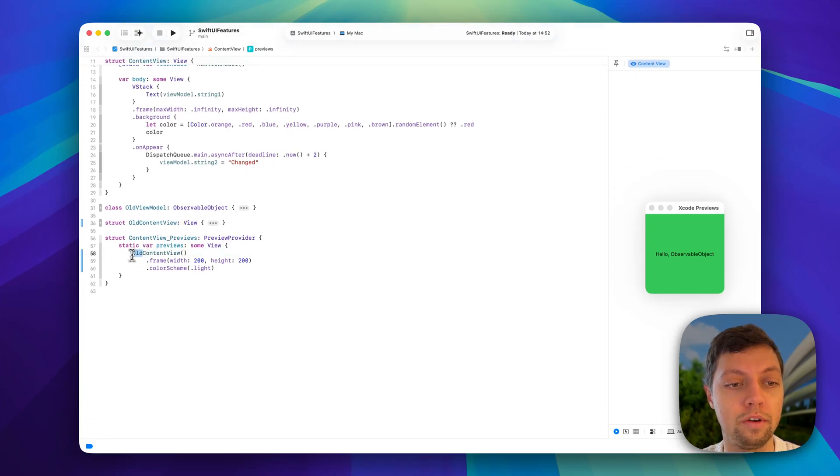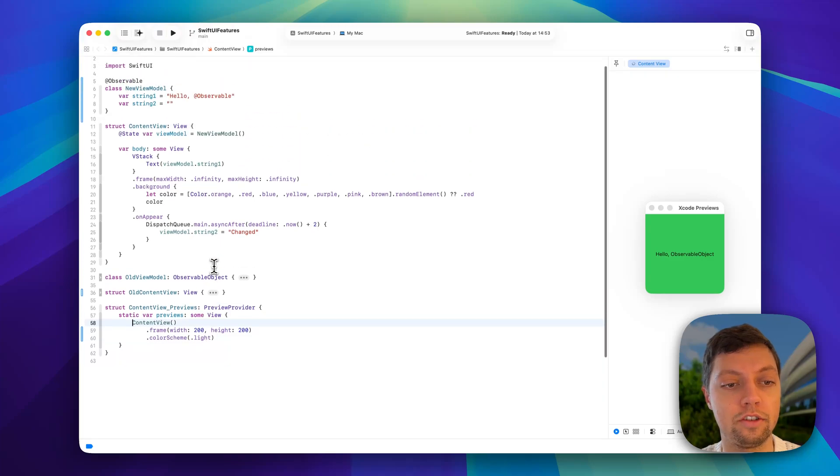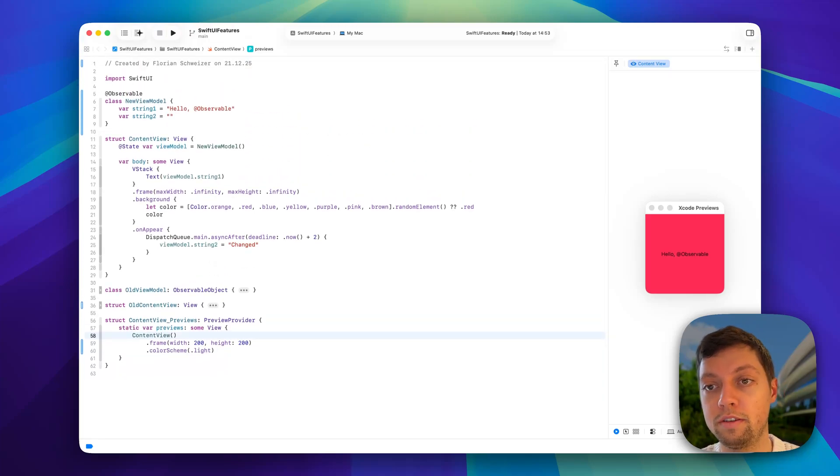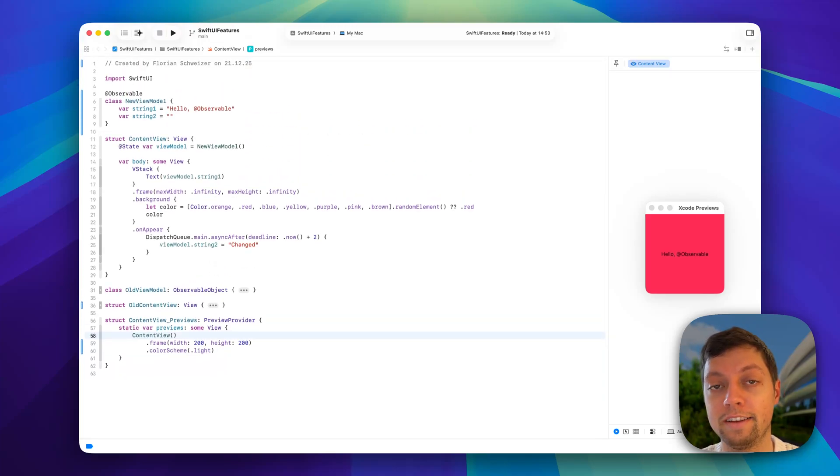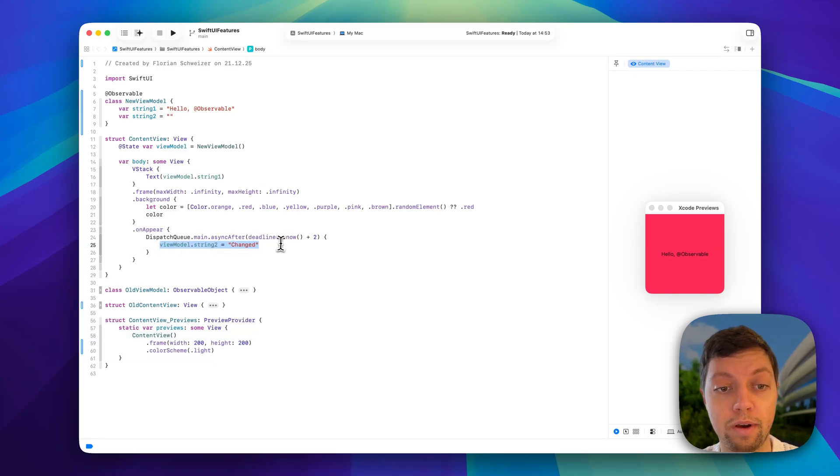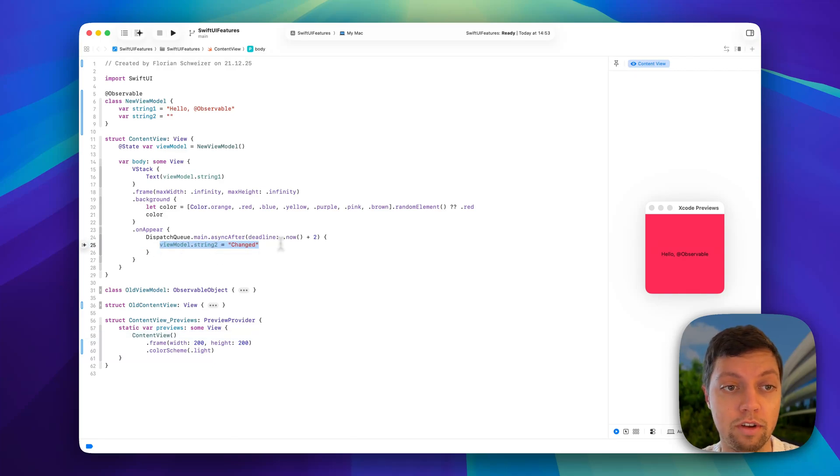Now let me quickly show this in the preview as well. So this is just called content view, and you will see it appears red. We wait for two seconds and nothing happens. The view does not get redrawn despite this value getting changed in the view model.